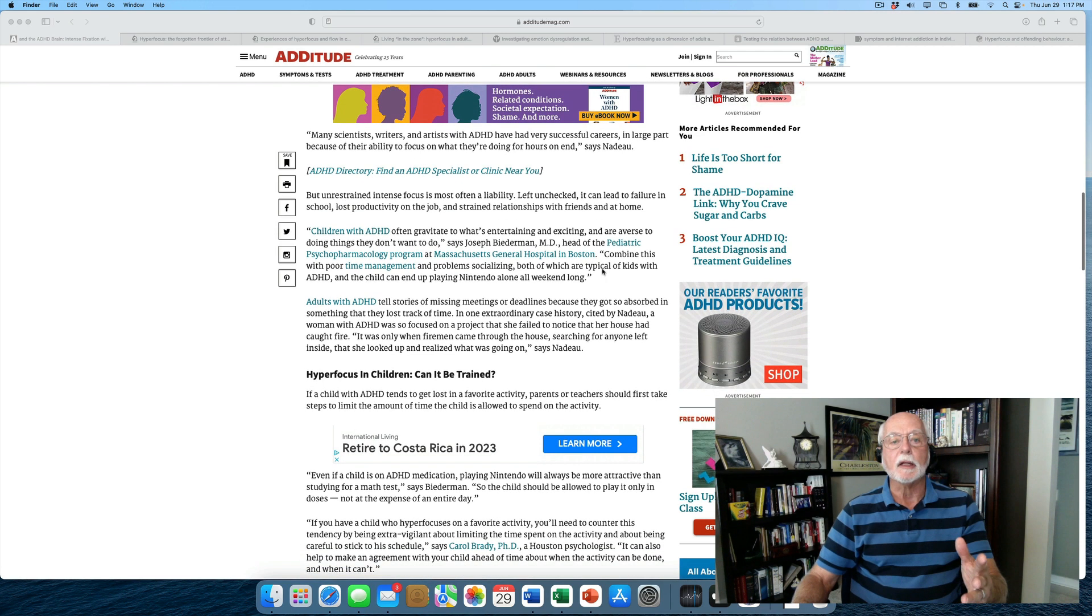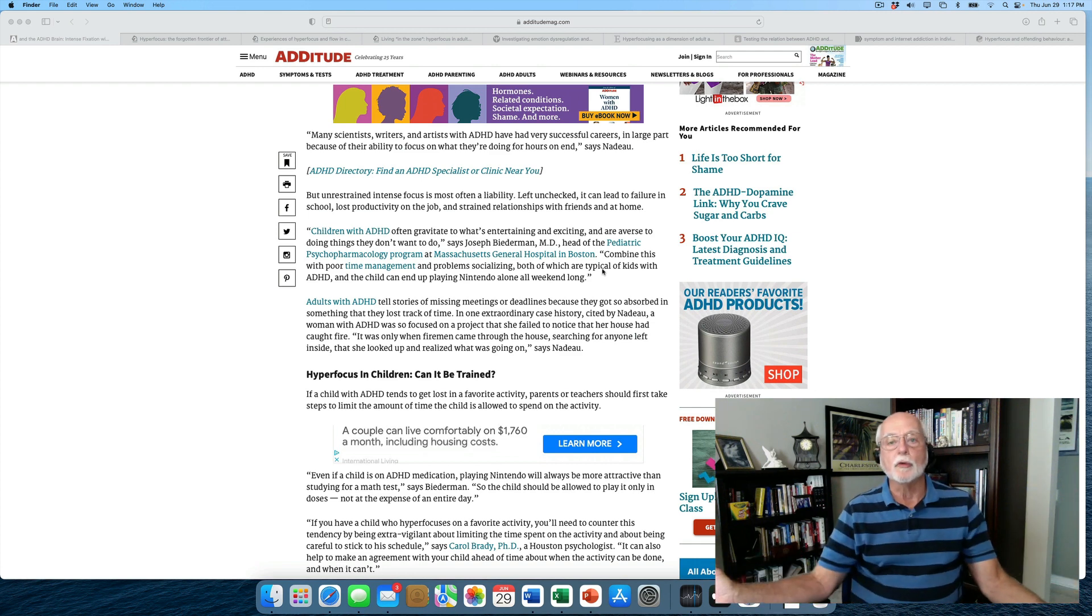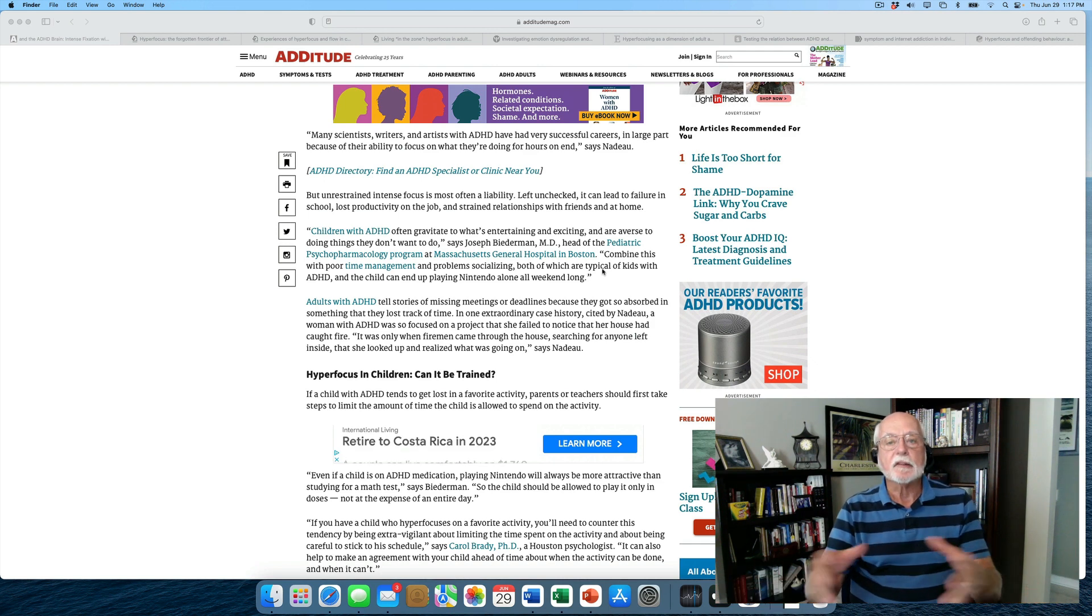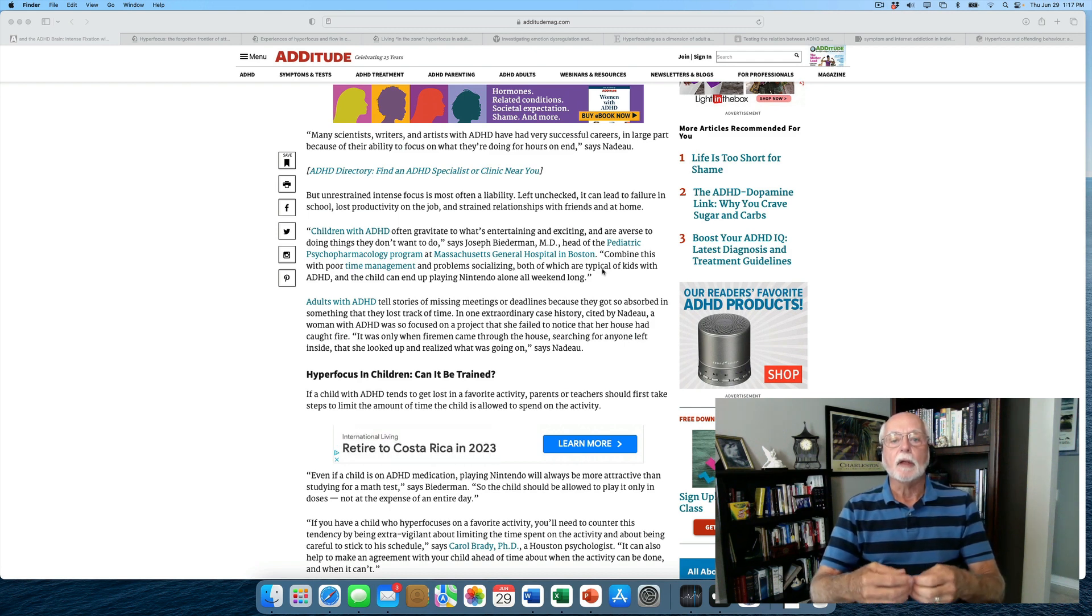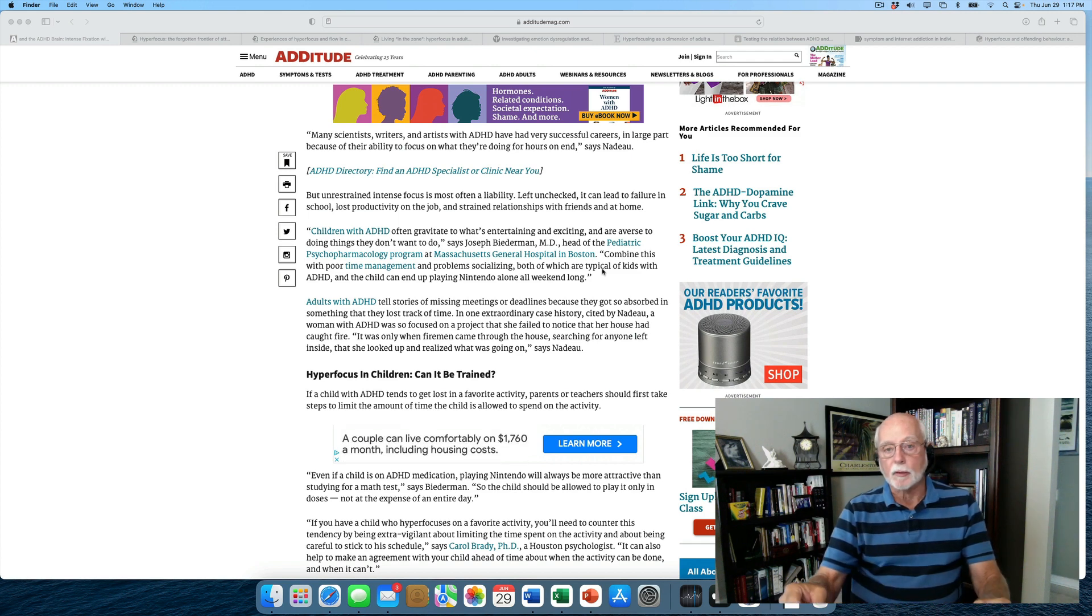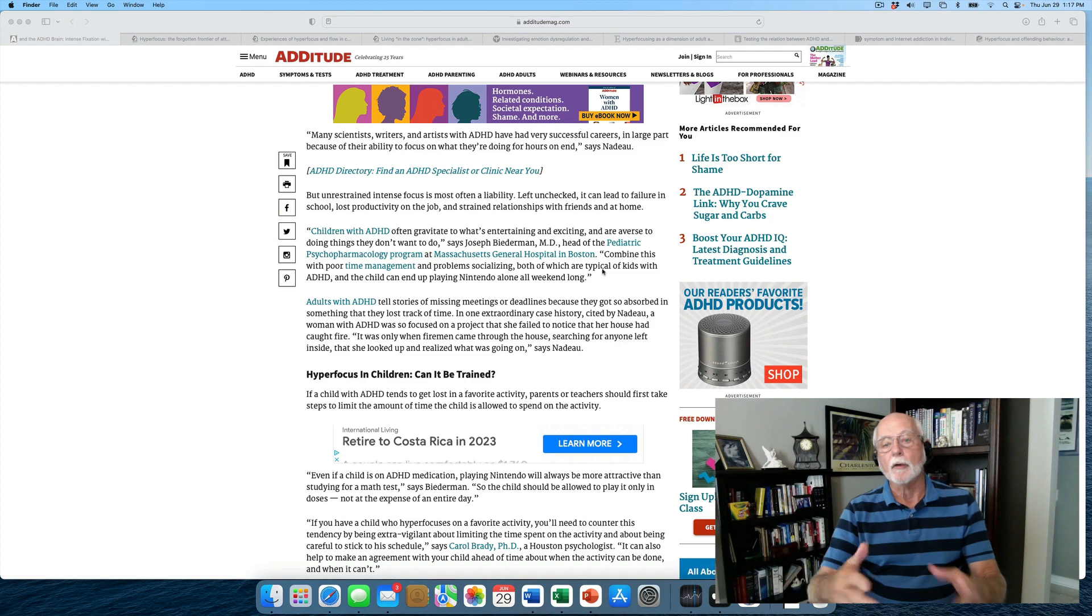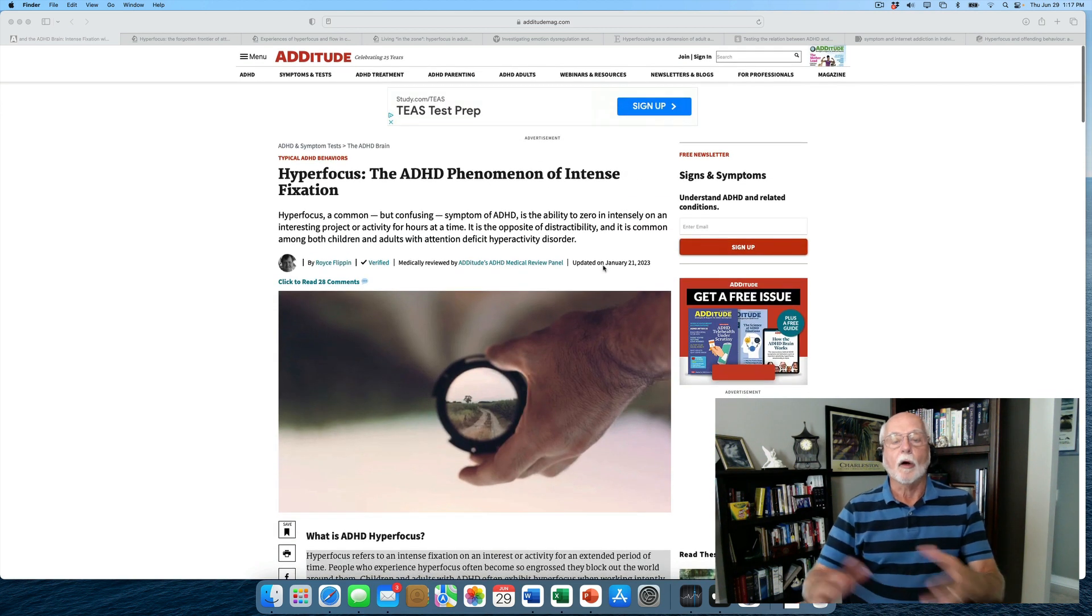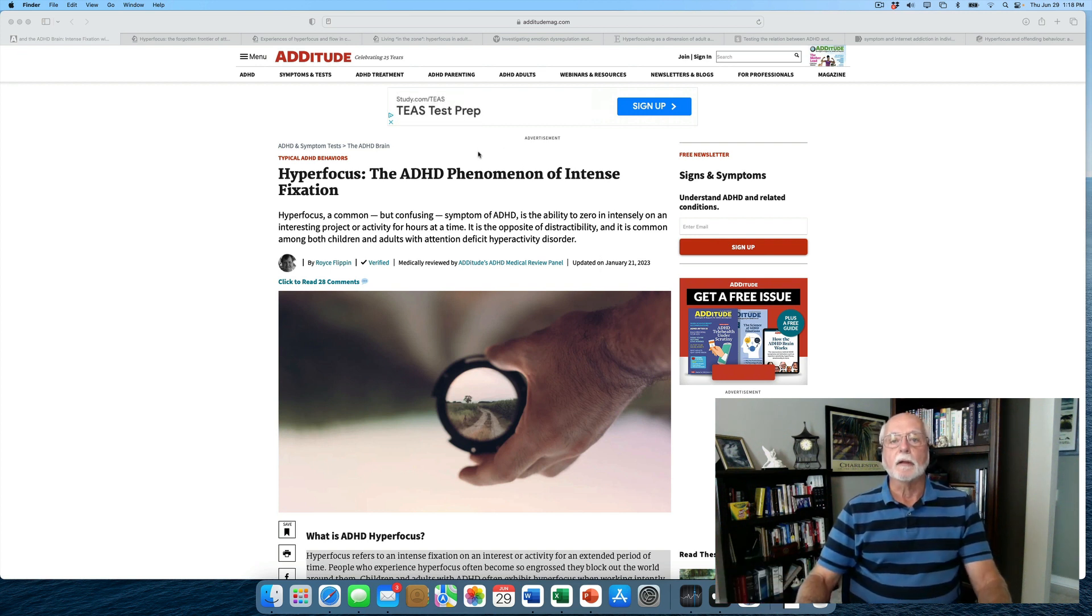As we will see, hyperfocusing doesn't seem to be something that one controls volitionally, that one can dedicate to whatever one wants to do across all kinds of tasks, whether they're boring or interesting or not. It seems to be specifically used around instances of activities that are highly engaging, interesting, rewarding to the individual and is far less likely to occur when there are tasks that are boring, unrewarding, uninteresting. But let's not forget that much of life falls under the latter description.